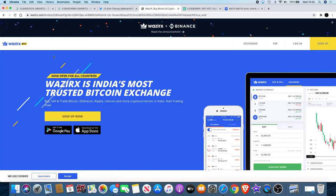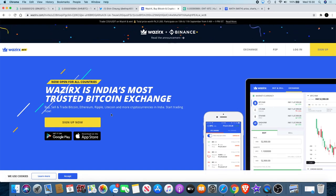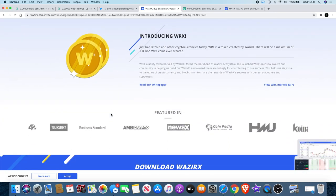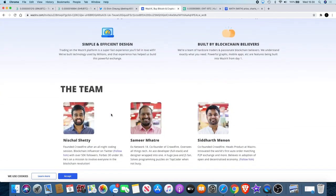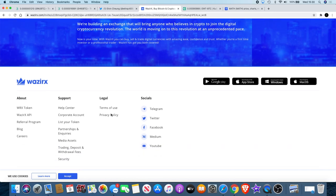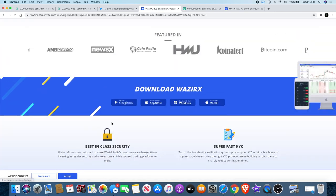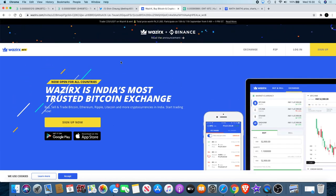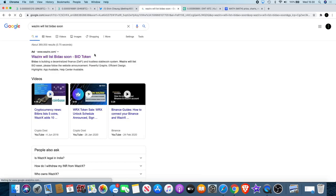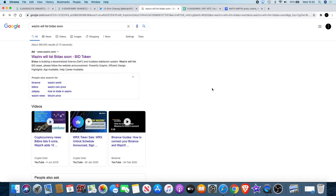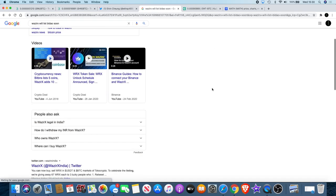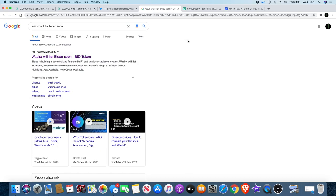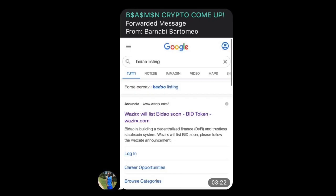If you click on the link it does take you to Wazirx's website. I believe they're an Indian exchange, forgive me if I'm wrong. I can't find the actual announcement on the page, but if you do go on Google it is kind of hidden in plain sight there and you have to really look for it to pull it up. If you type in 'Wazirx will list Badao soon,' that's the only way it will actually come up at the moment. Shout out to somebody in the telegram that I can't remember the name, but I did find that because someone posted it in the telegram group.